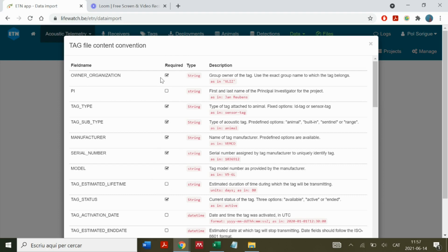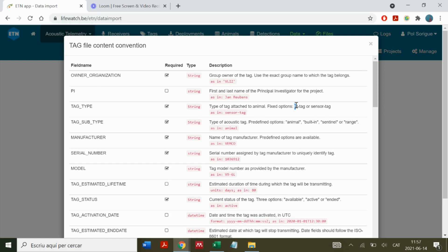We must make sure that the owner organization matches exactly the name already entered in ETN. For the tag type, if we're using a normal tag, we should use ID tag. If we're using a tag with sensors, we would use sensor tag.